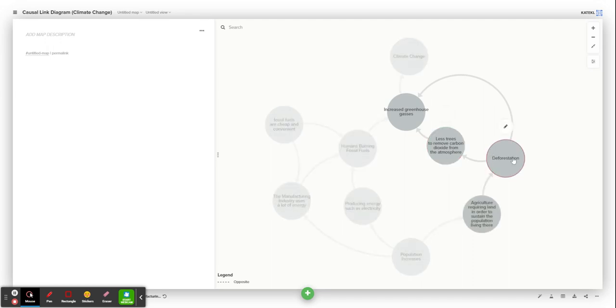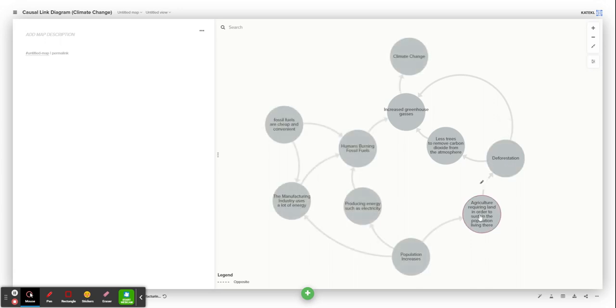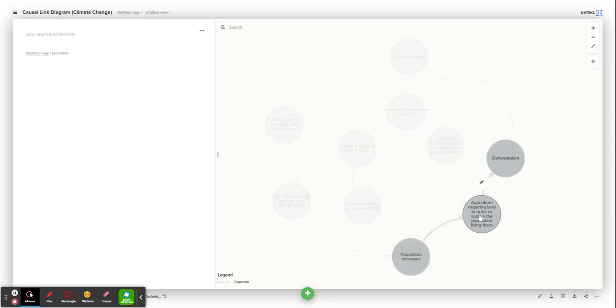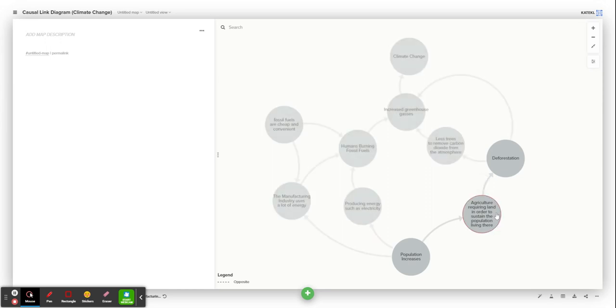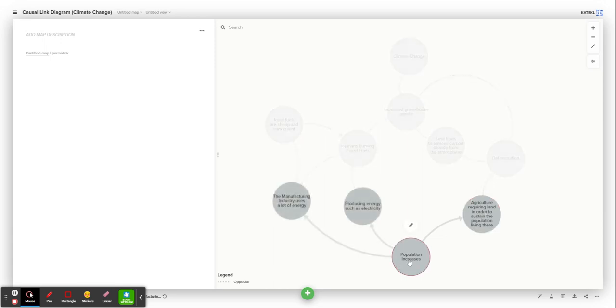The causes of deforestation are agriculture requiring land to sustain the population living there and also for commercial gain. The root cause of this is the human population increasing.